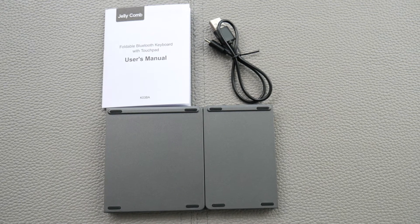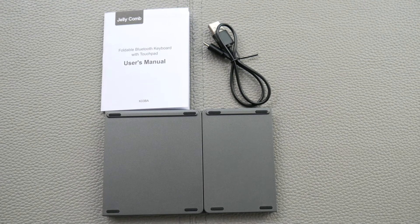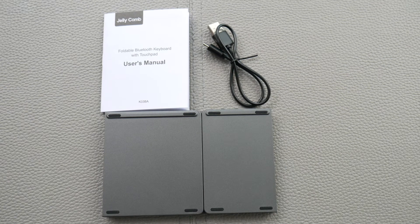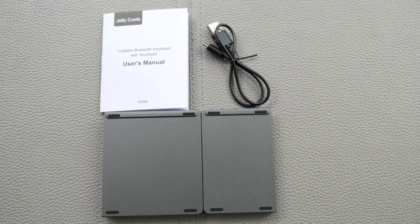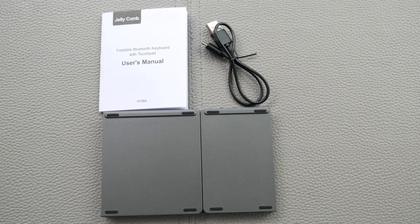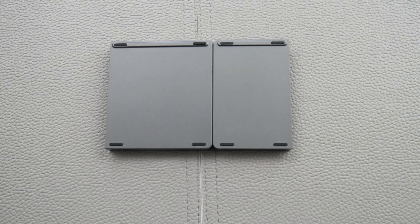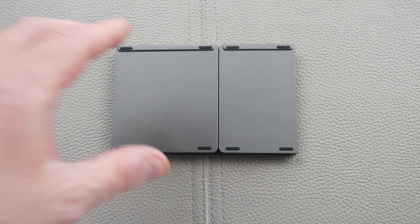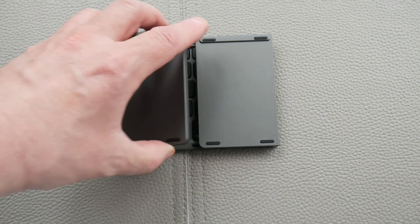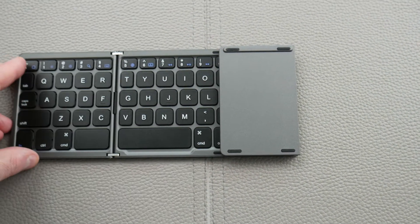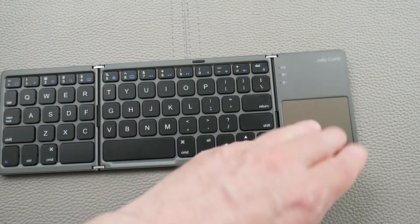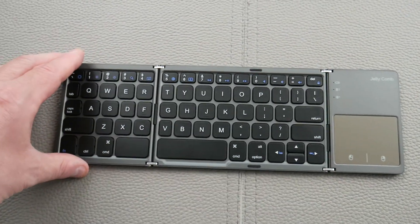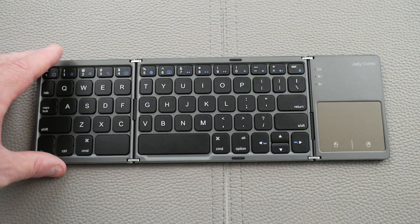So in the box, it's kind of cool. You take it out and you get the user manual, the power plug, and then the keyboard, which looks very small when it's folded up. Let me show you what I mean. You can see how small it is compared to my hand. Then you can just unfold it very easily like this. This is great for travel for sure.